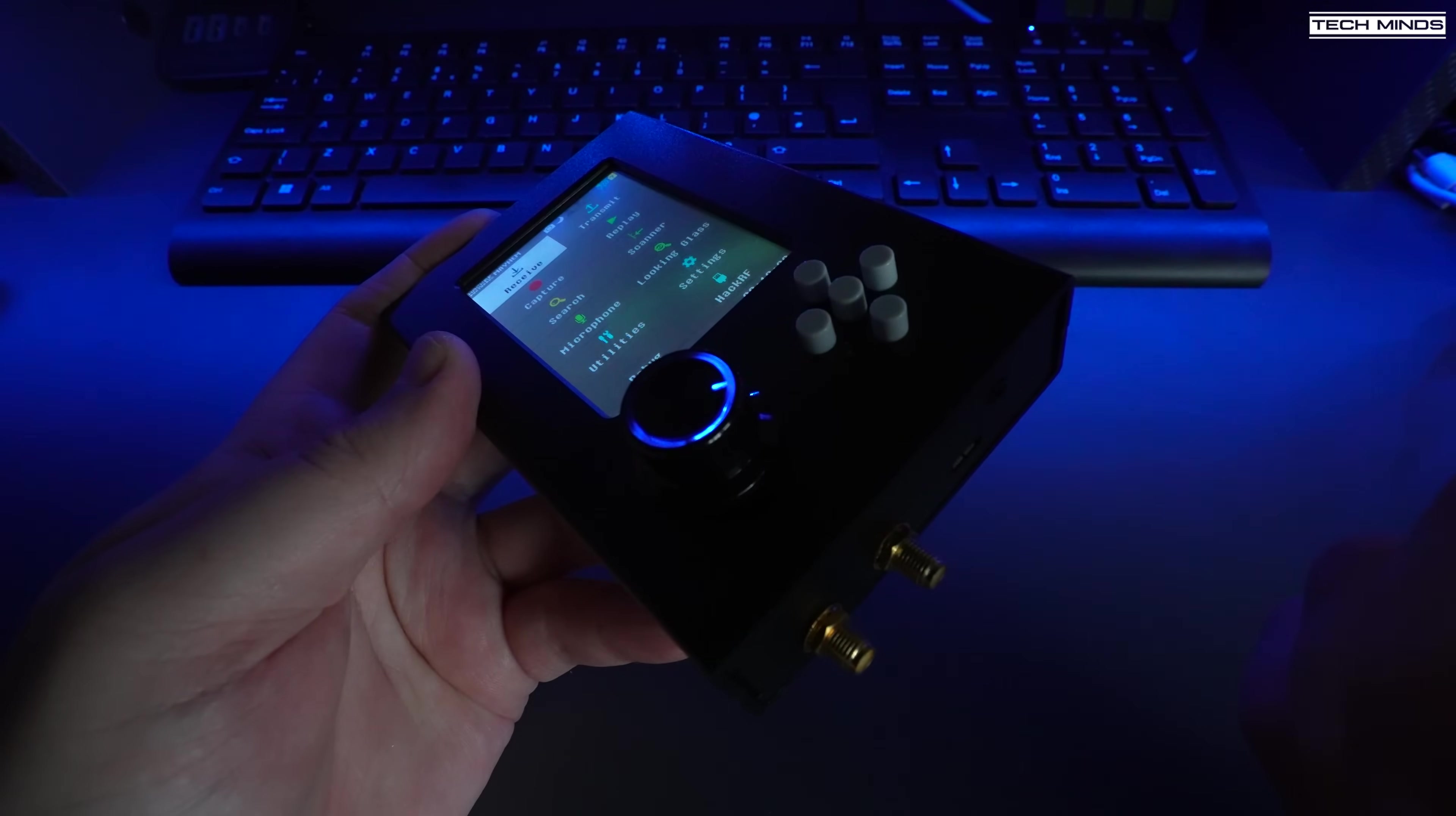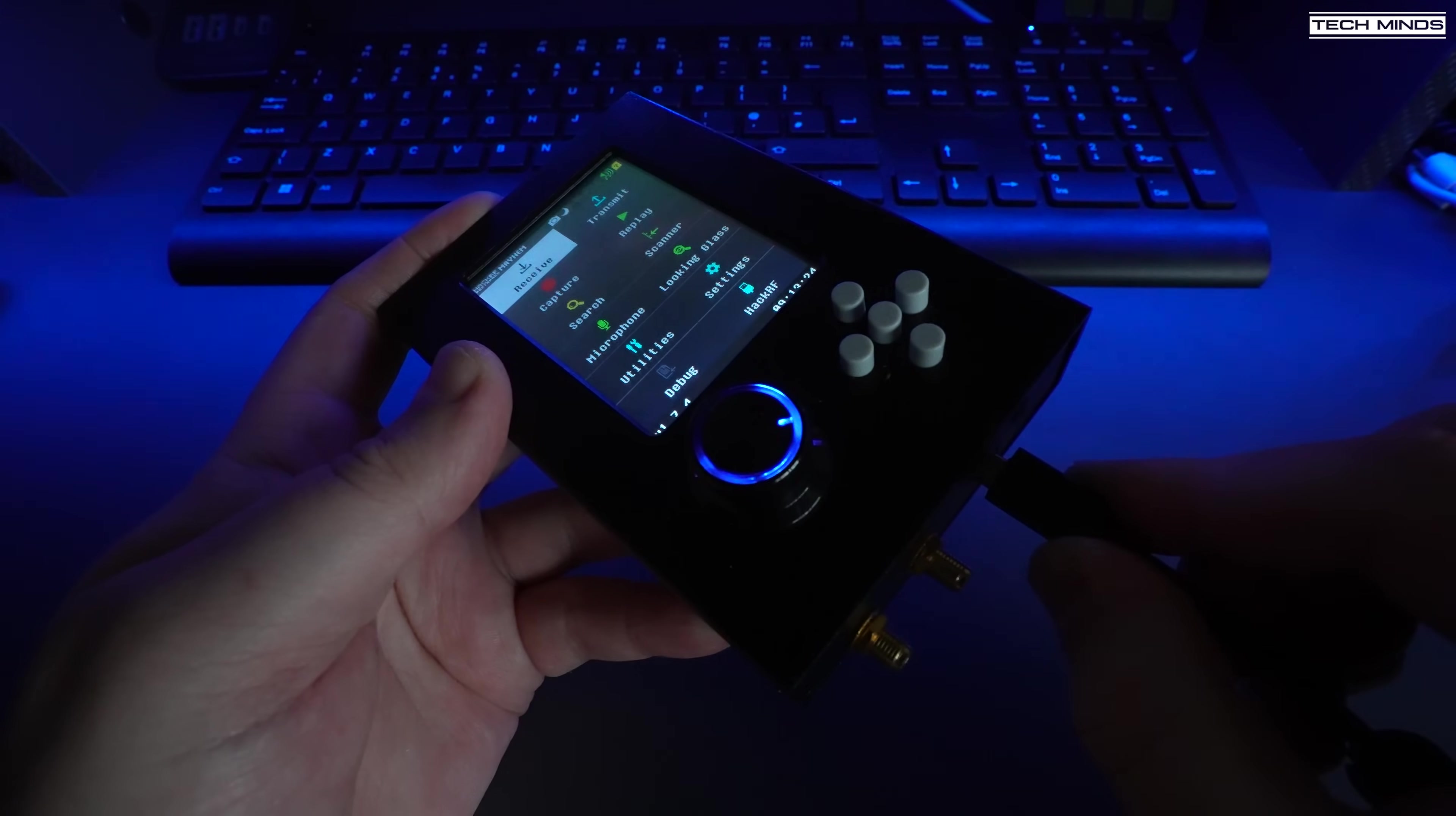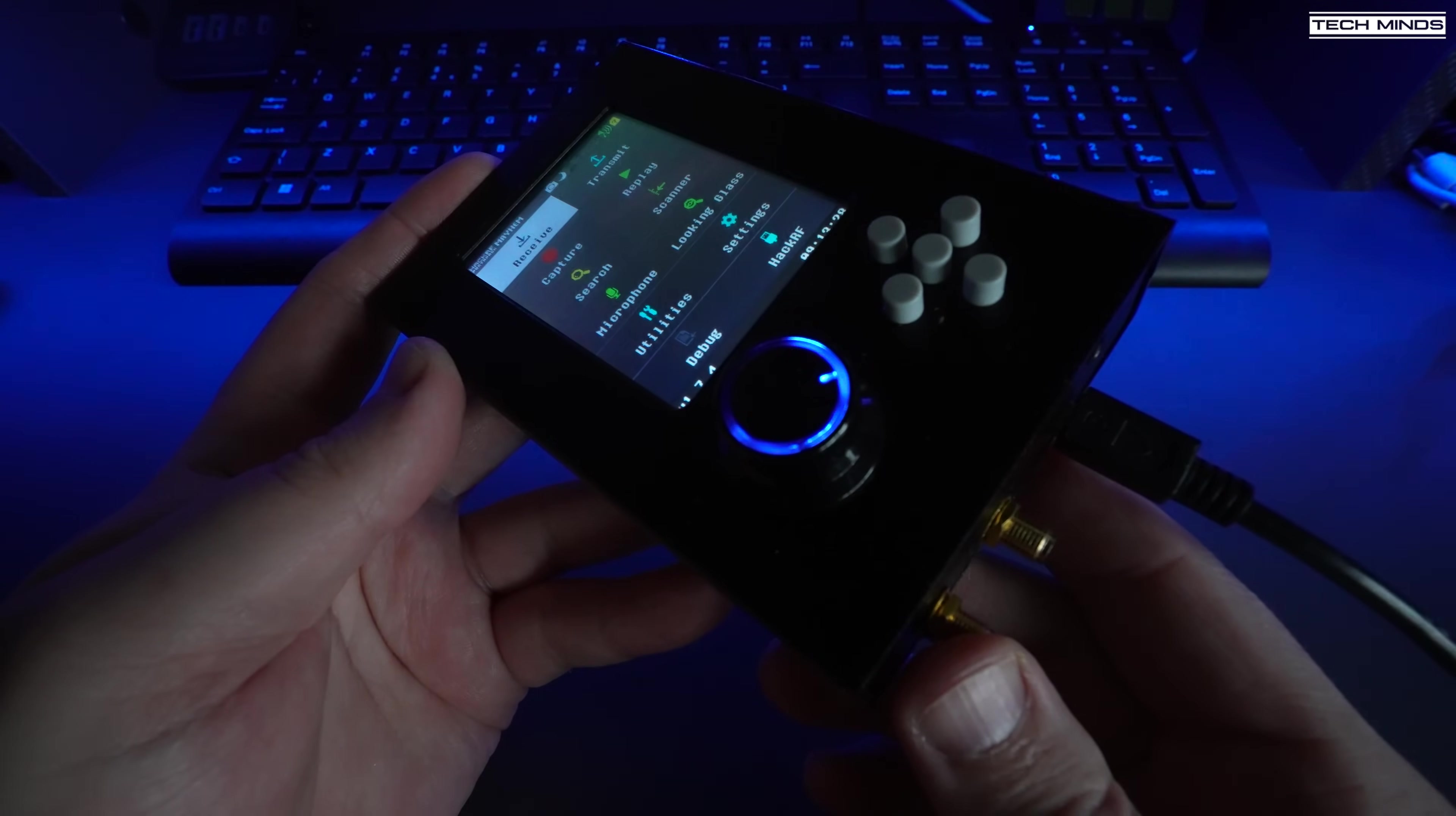Now you need to attach a USB cable to the HackRF and then to your computer so that we can download that new Mayhem firmware from the computer to the PortaPack.